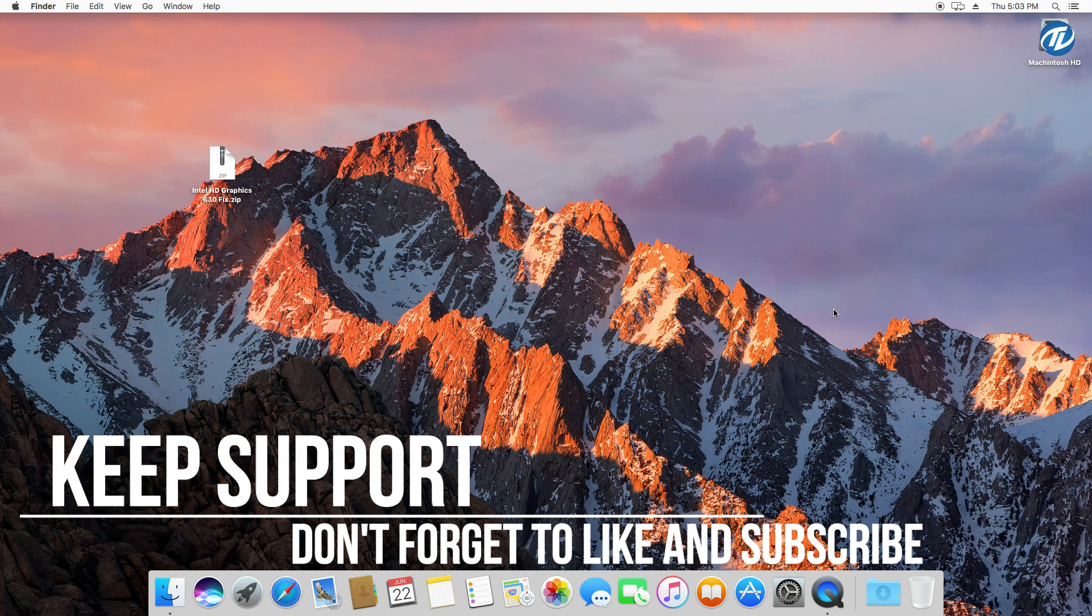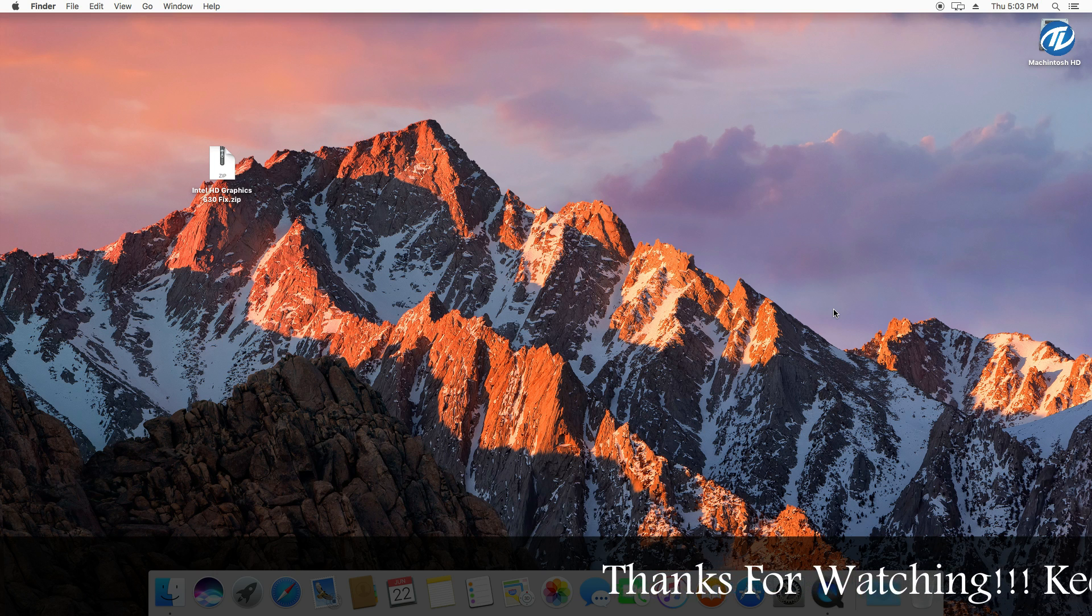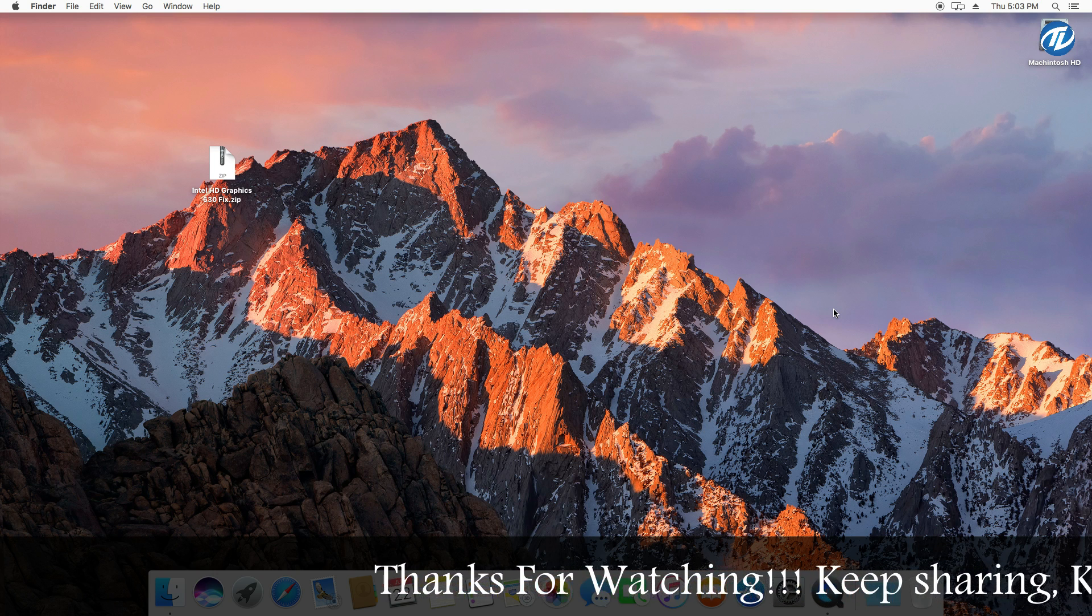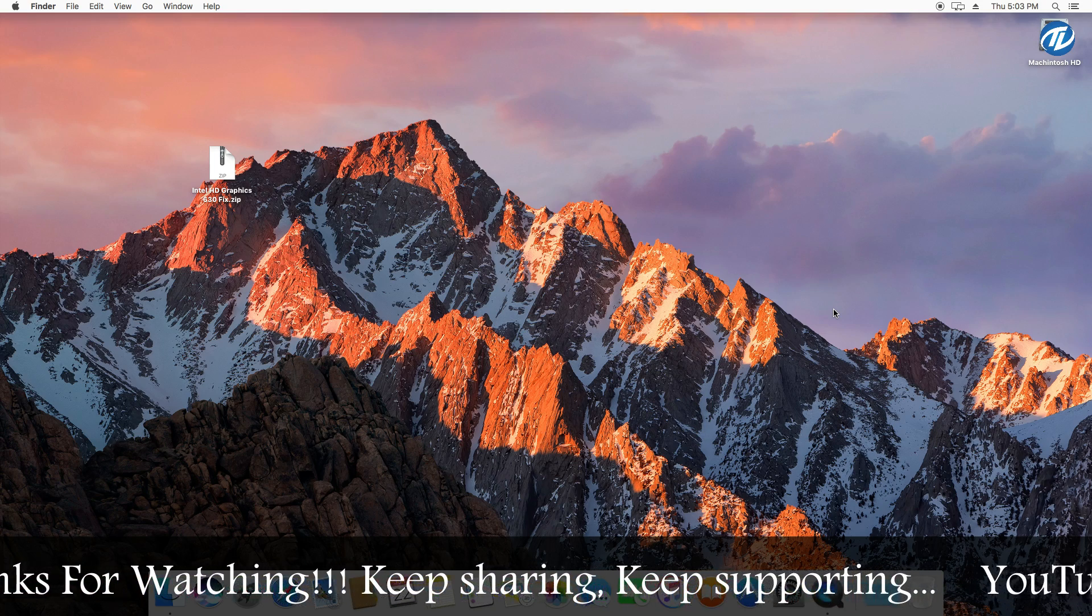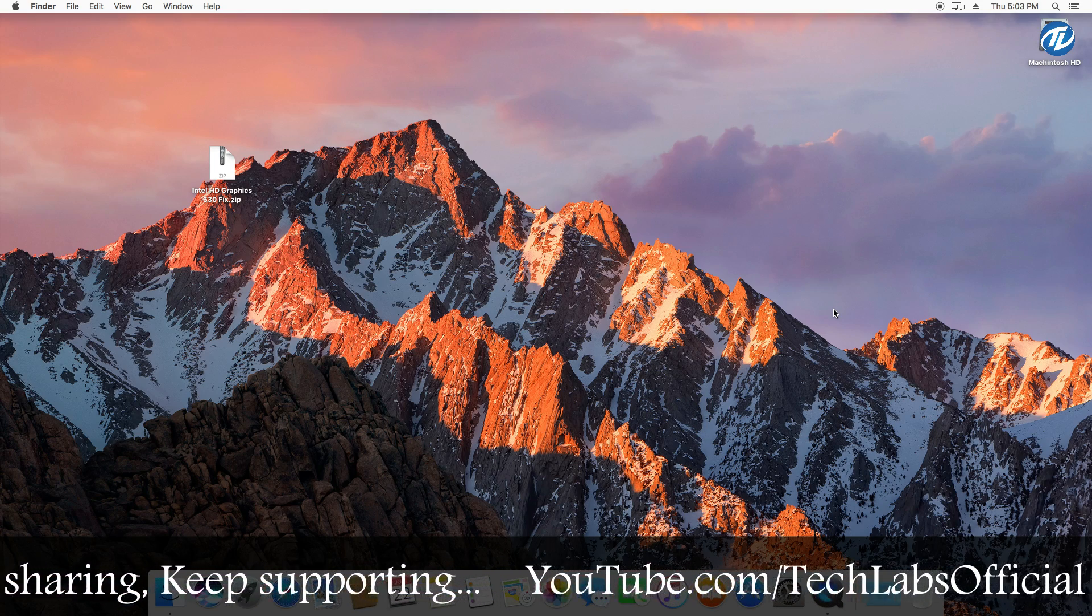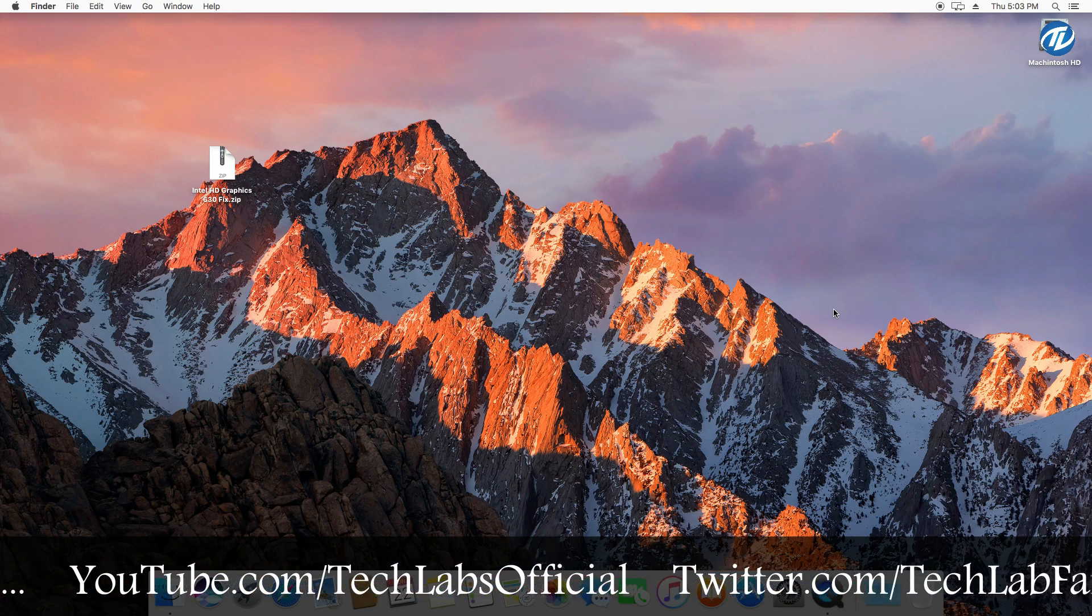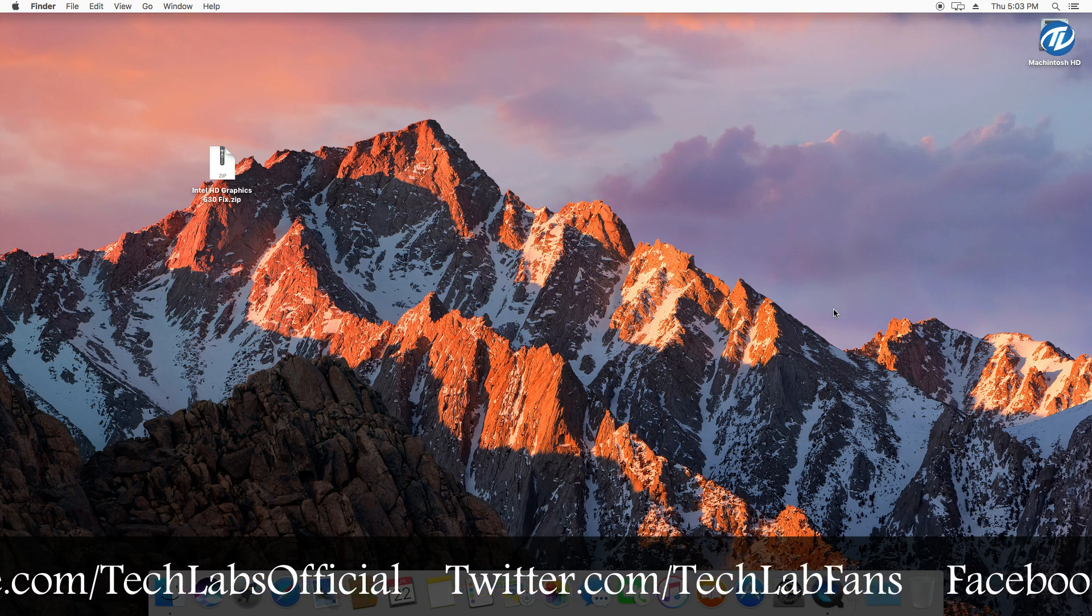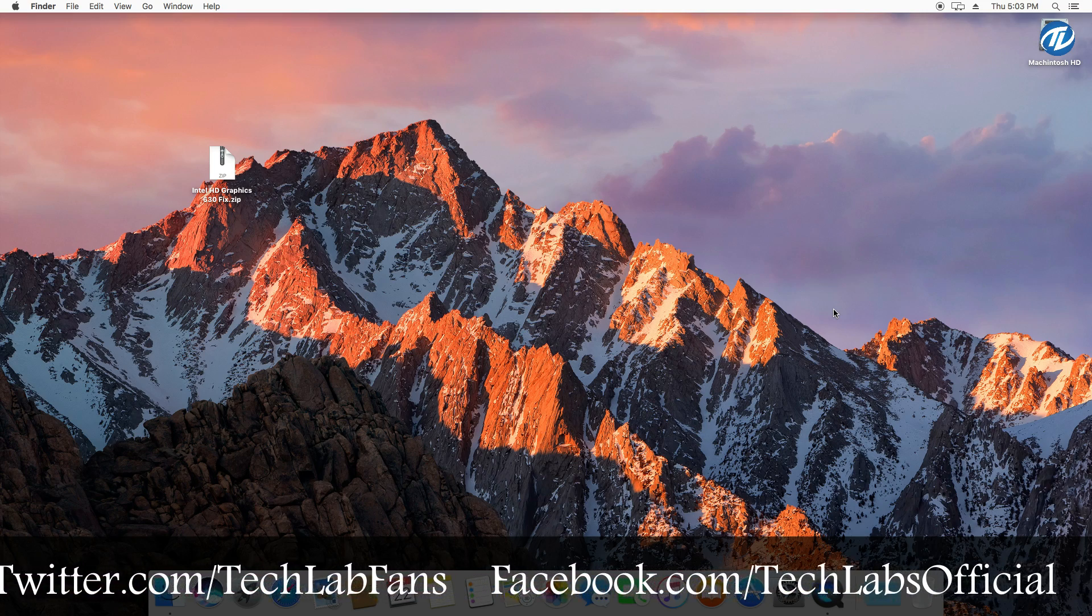Hello YouTube, today I am here with a new tutorial and in this video I am going to show how to fix or enable Intel HD Graphics 630 with full acceleration on macOS Sierra. So guys, before starting, if you haven't subscribed to our channel then please go and subscribe and stay connected for latest updates.